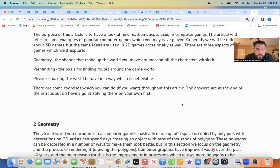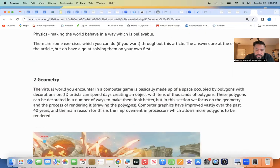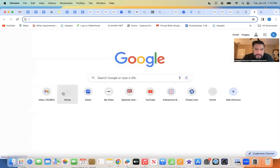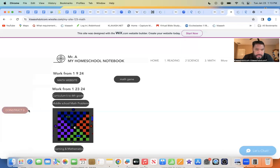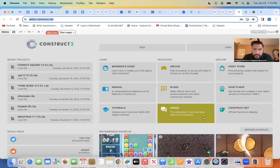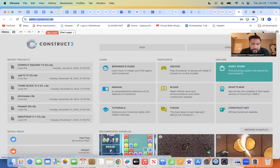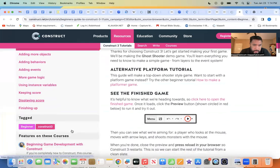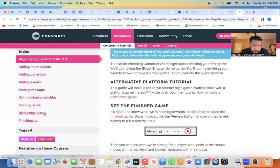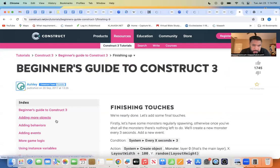That's all I want to read today because the rest of it you're going to do on your own. I want you to read a little bit more, put it on your daily work, document it on your website, and that's how you get your grade. Now I want you to go back to your website, click on your Construct, and you should see the same thing that I have. I want you to go to Beginner's Guide right here, click on Beginner's Guide, and start working on this game. You're going to read and do — read and do — and if we don't finish, you're going to take care of it by yourself.